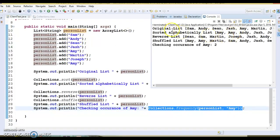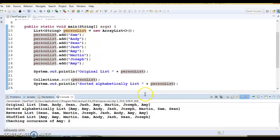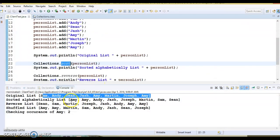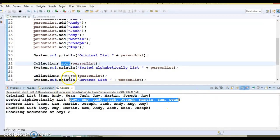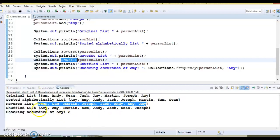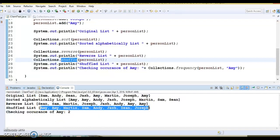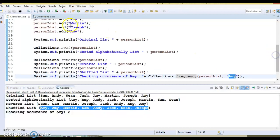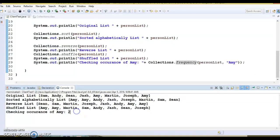Let's run this application and see the output. First, the original list is printed maintaining insertion order. After calling sort, the list is sorted in ascending order. After reverse, we get exactly the opposite order of the sorted list. After shuffle, elements are printed in random order. Finally, the frequency method returns 2 for 'AMI' since it appears twice in the collection.